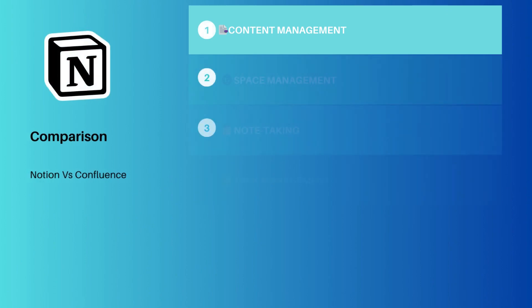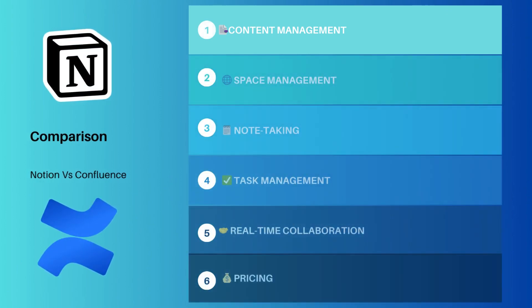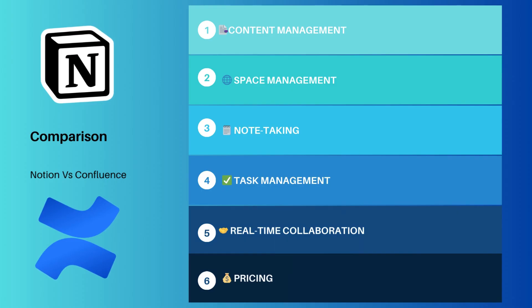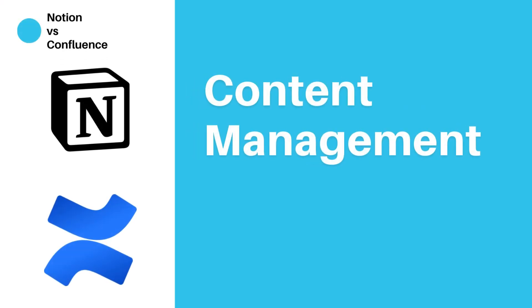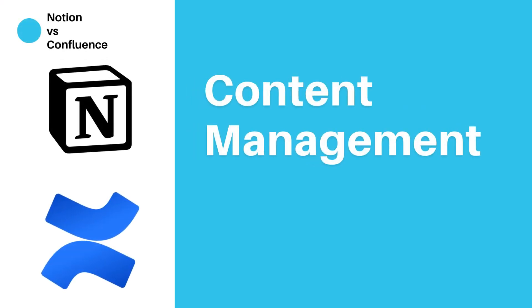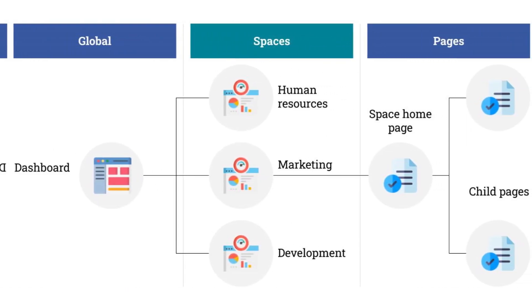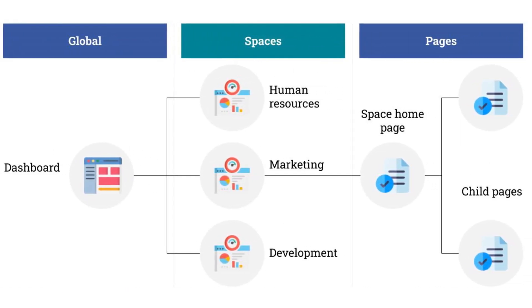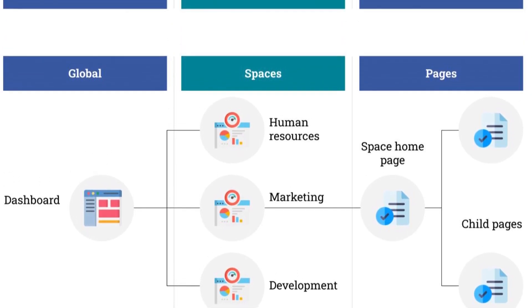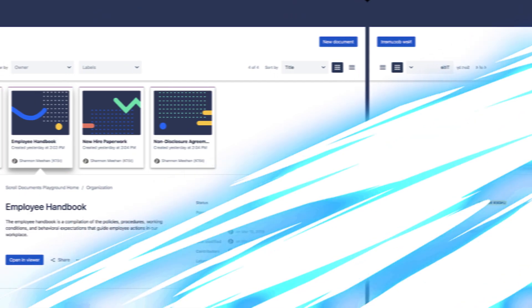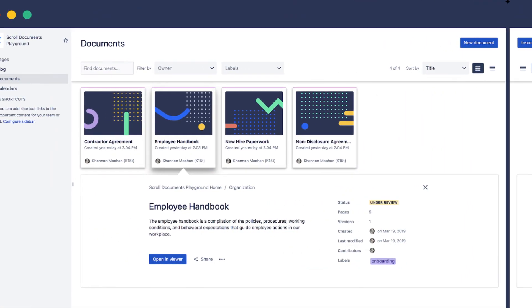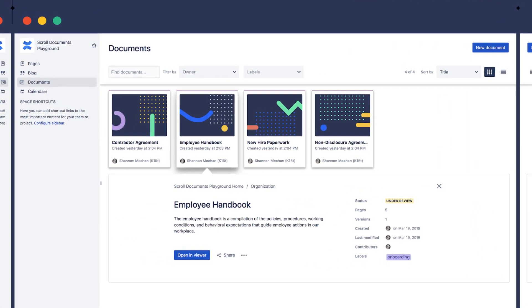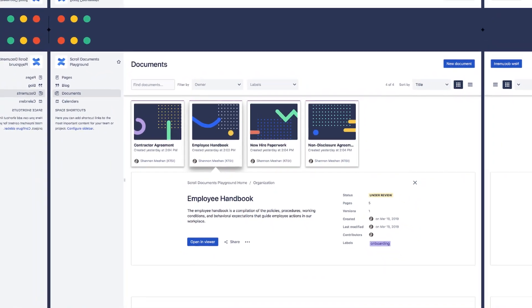We're going to break down and compare these six crucial categories that define the way we work and collaborate. Content management. How do Notion and Confluence handle the organization and storage of your valuable content? Confluence excels in content management. It allows teams to create, share, and collaborate on content in a structured and organized manner. Its rich text editor and variety of content types, from meeting notes to project plans, make it a versatile tool for content creation and management.